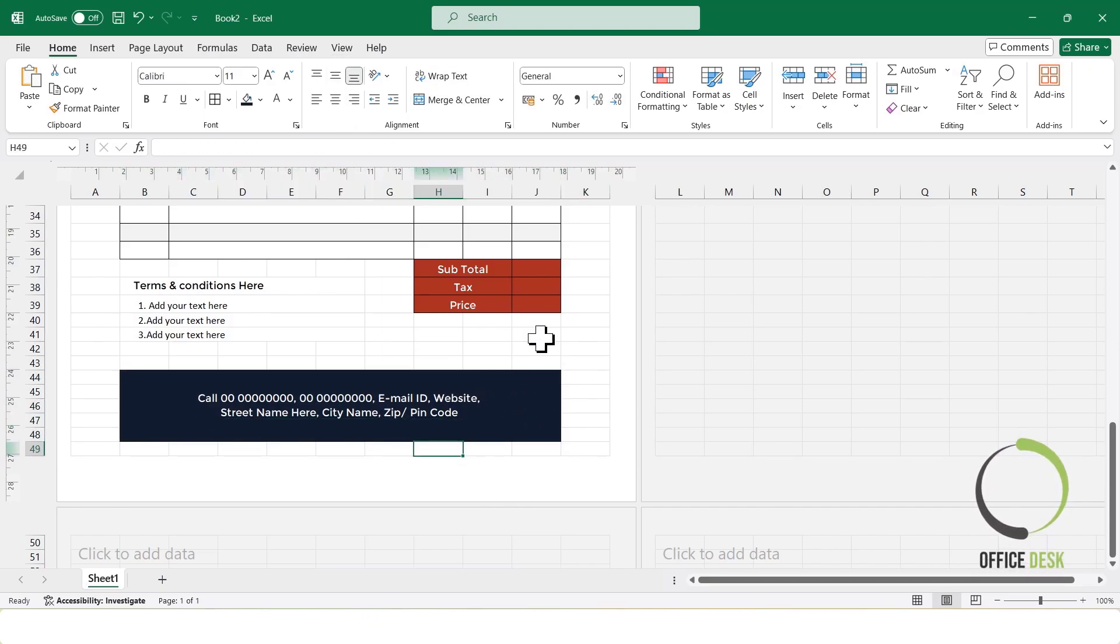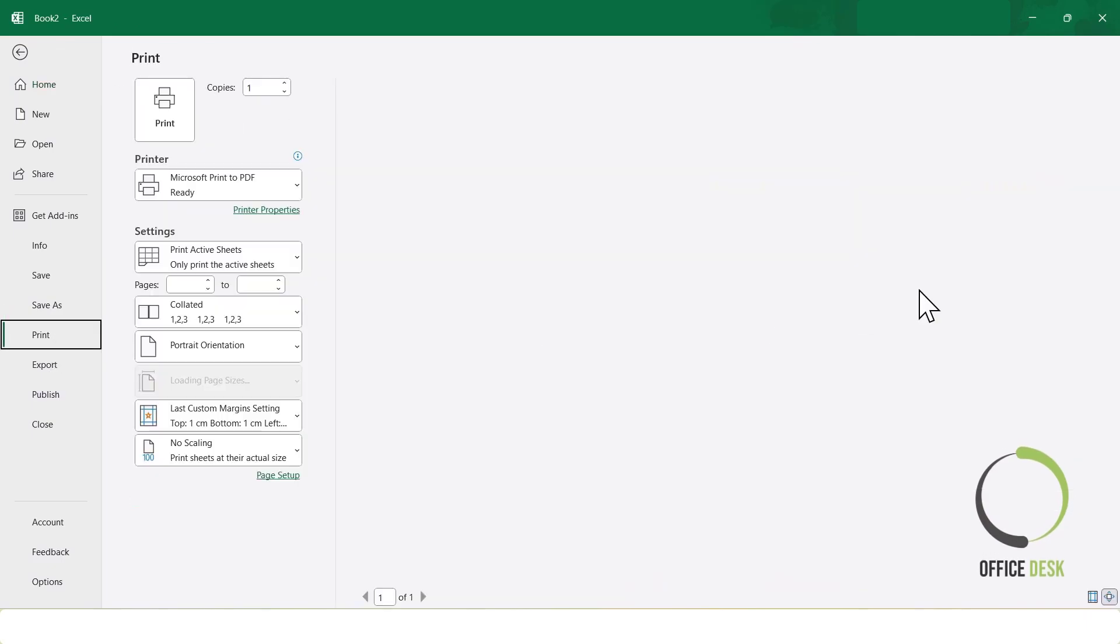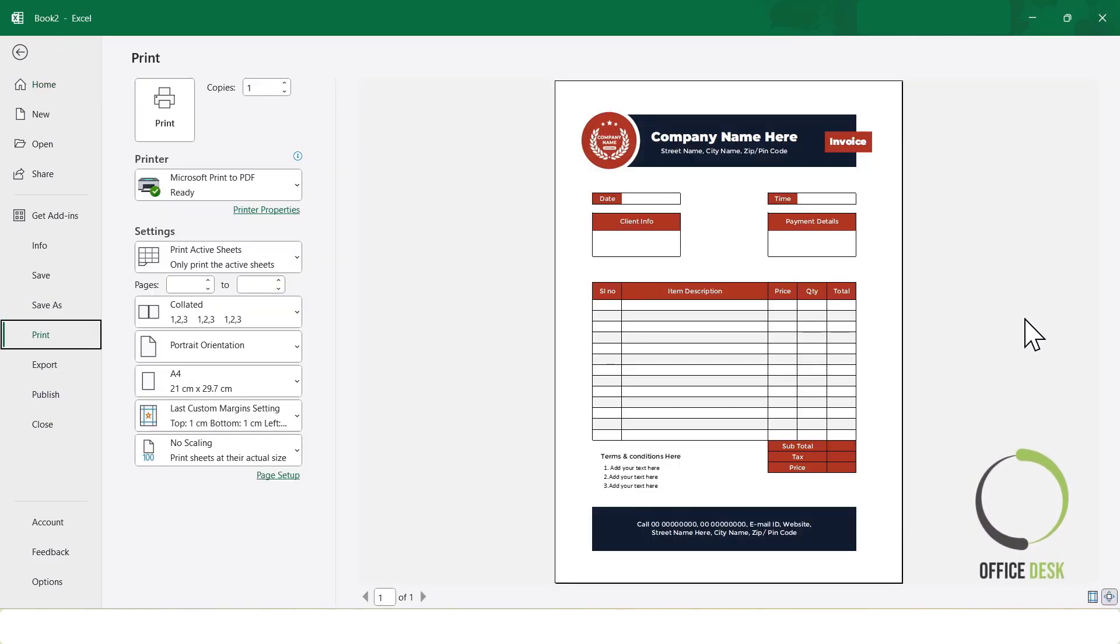Invoice Layout Design Complete. To preview how it will look when printed, I'll press Ctrl plus P to open the Print Preview window.